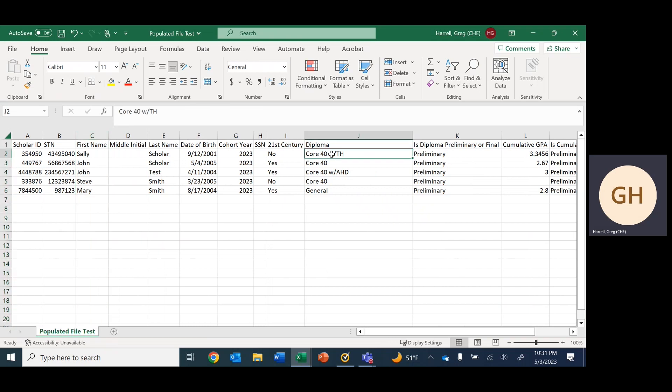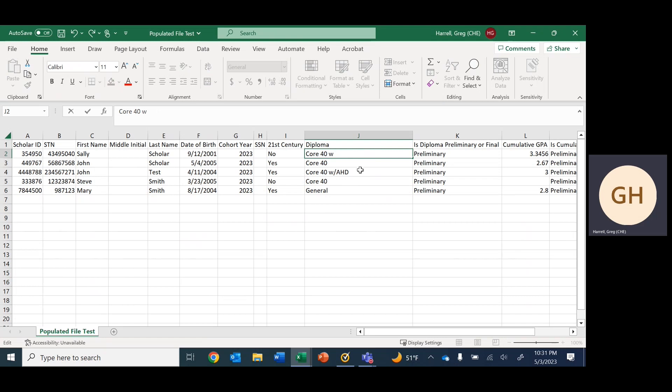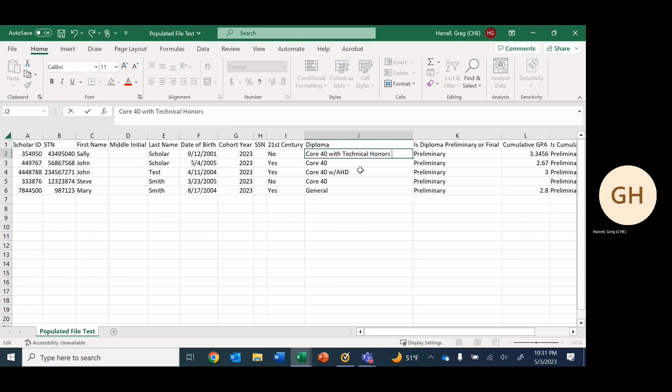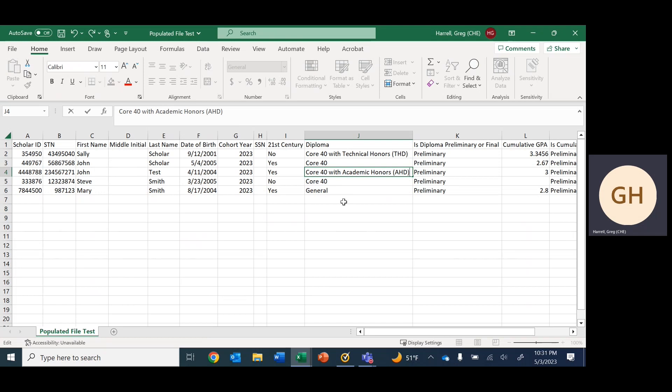With diploma type, really important—these have to be coded exactly as ScholarTrack specifies. There's that one, and then there is also this one that needs changed to core 40 with academic honors. That is coded like that. We don't need to change core 40, that's fine. General is correct as well, so we can leave those.